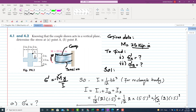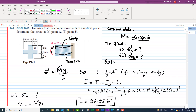The bending stress formula for a given moment is written as σ = My/I, where M is the bending moment, y is the distance from the neutral axis to the point where we have to find the stress (such as point A and point B), and I is the moment of inertia. The cross-section figure matches this shape exactly.